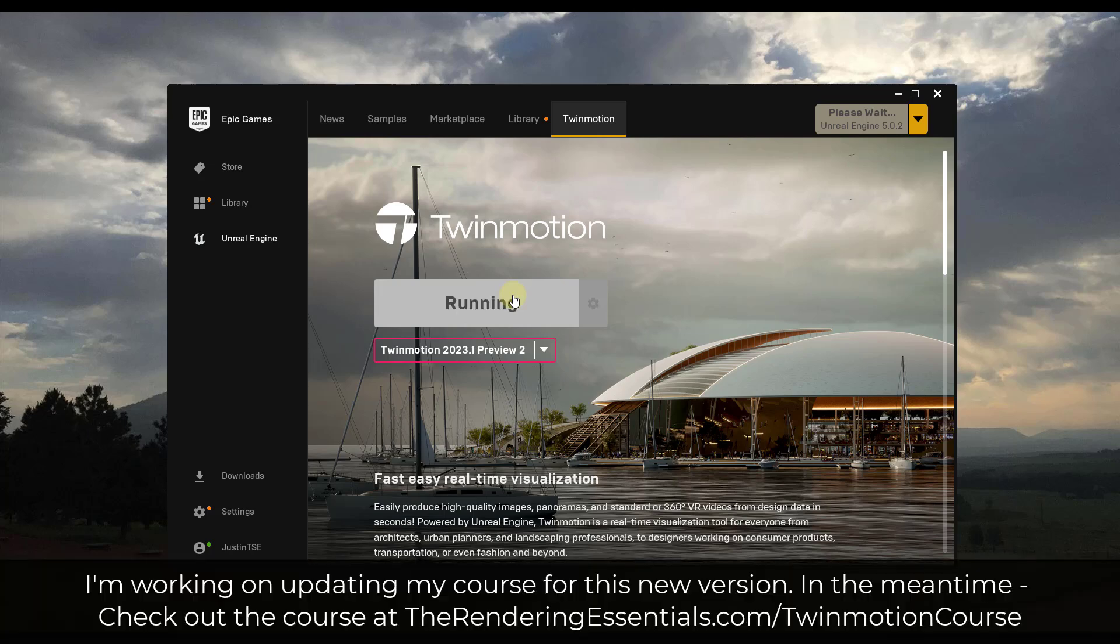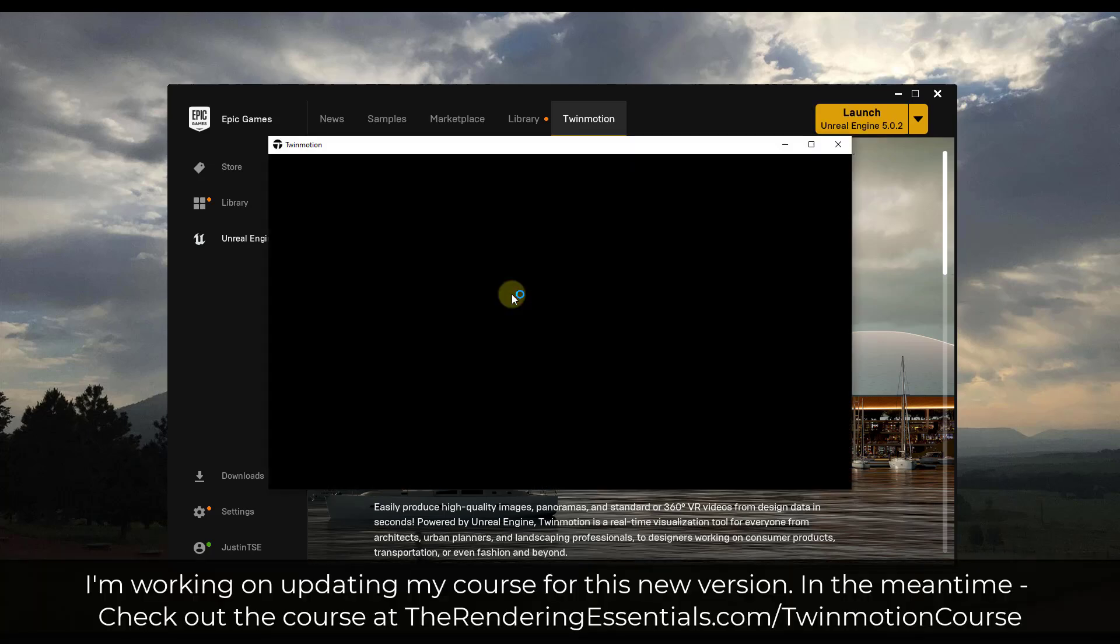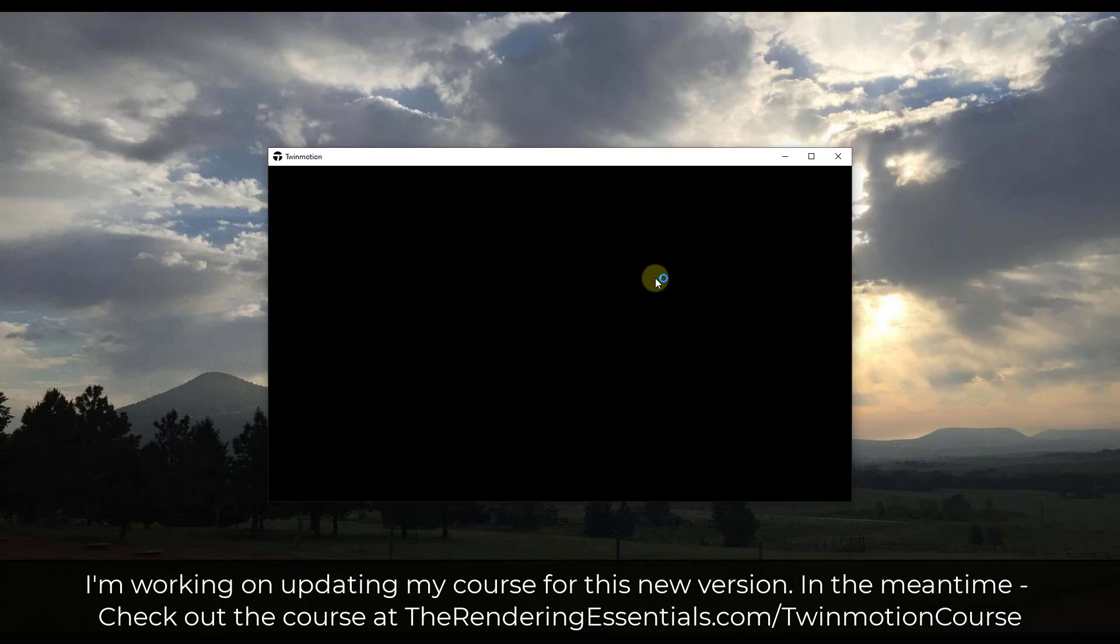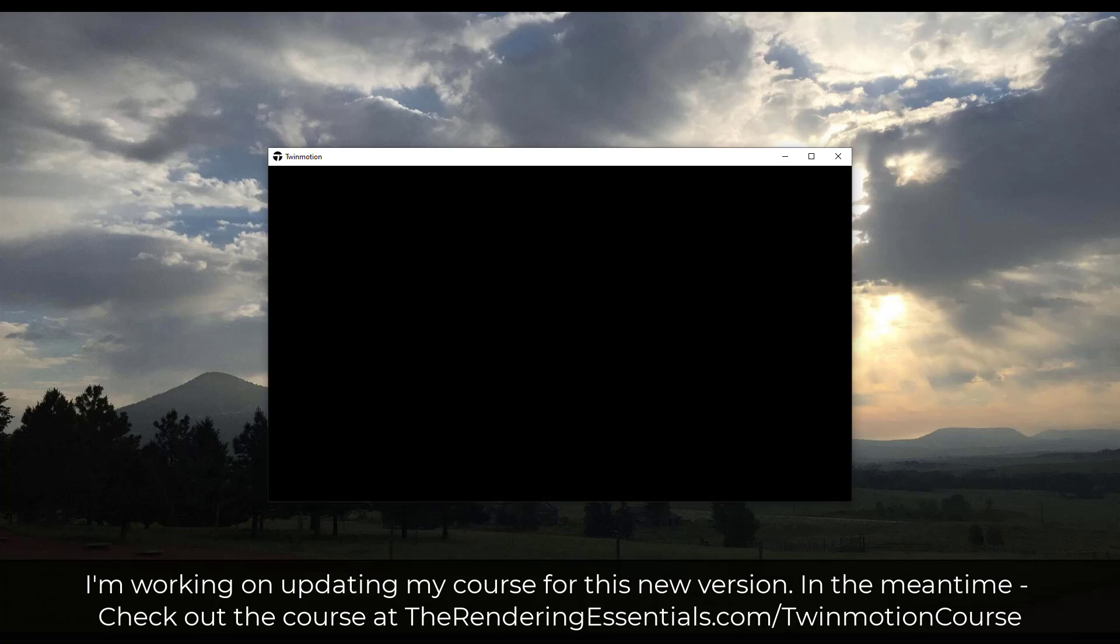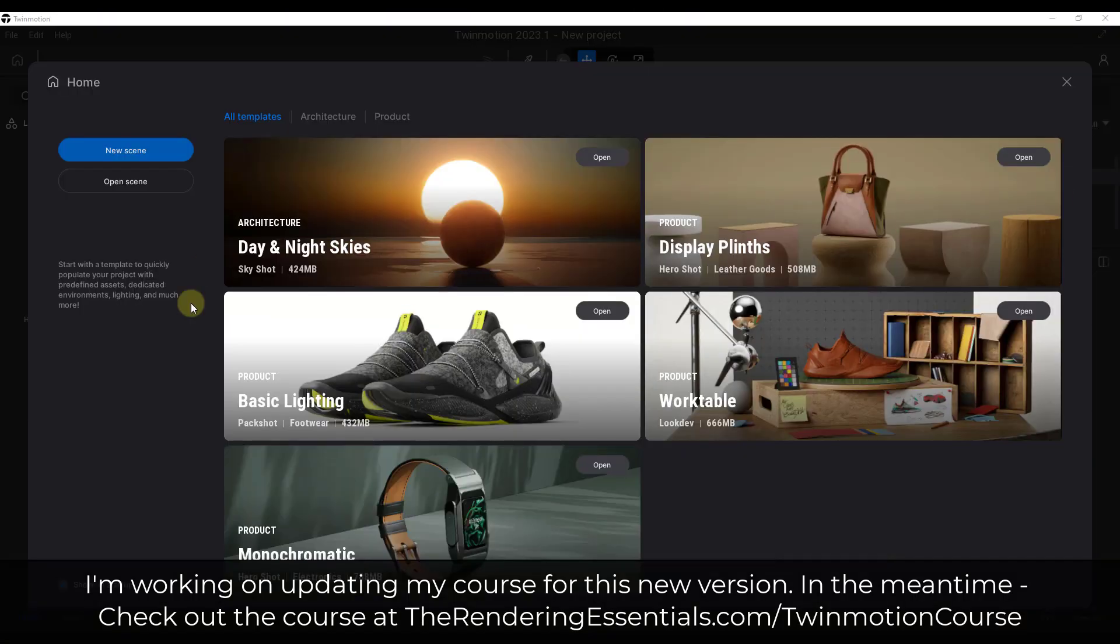And so while we wait for this to load, note that I am planning on updating my course in order to reflect this new version. That's just going to take me a little bit of time. If you do want to learn how to use Twinmotion in the meantime, you can check that out at TheRenderingEssentials.com slash Twinmotion course.